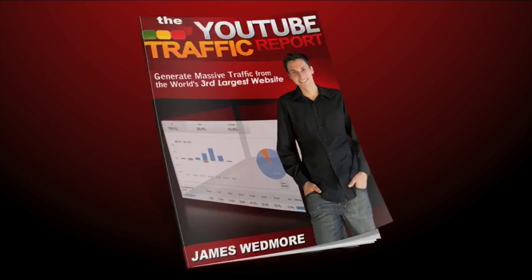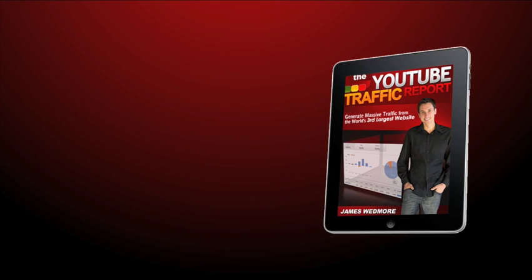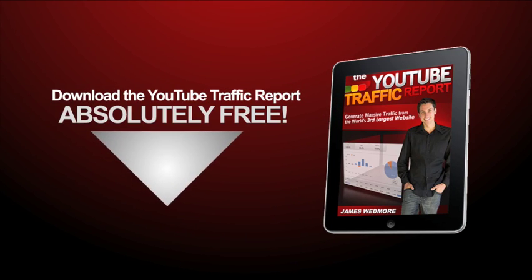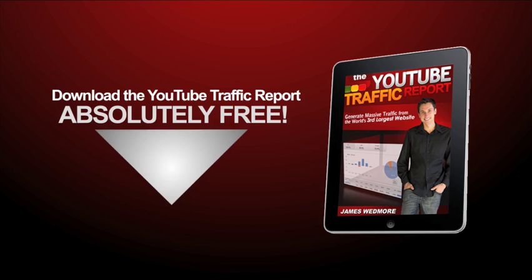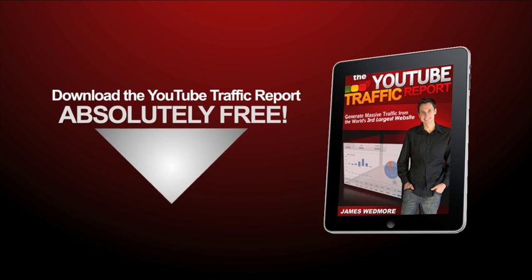Still trying to figure out all this YouTube and social media stuff? Well I got you covered. Click the link below to download my latest guide, the YouTube traffic report to finally give you a clear cut strategy for online success with video.